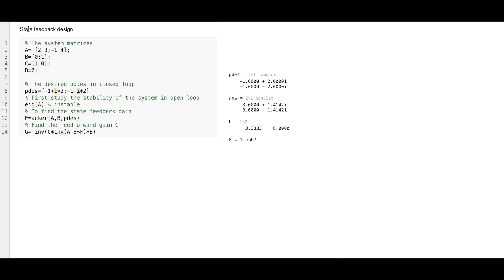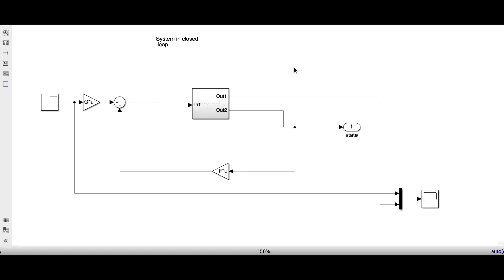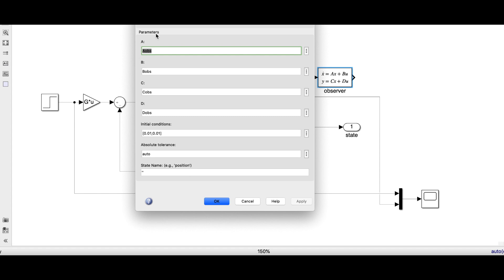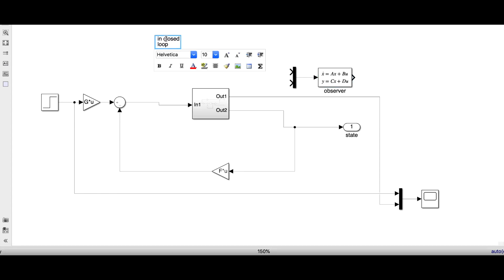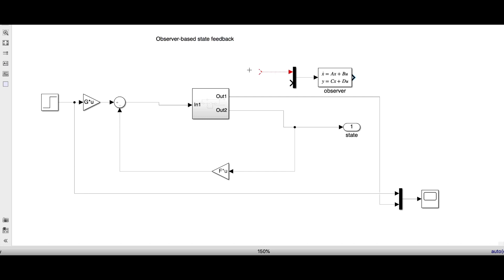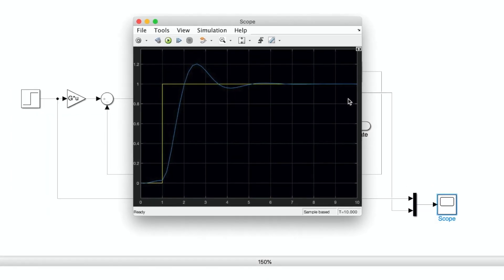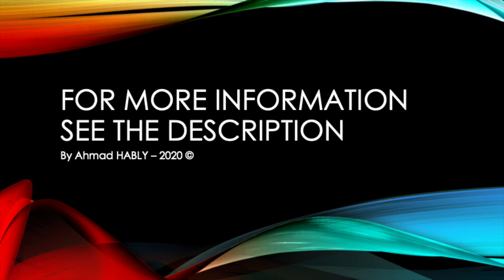Here I will implement the same thing in MATLAB Simulink. I will add the observer equations, choose minus five for the poles, and we get L and F. I will copy the observer obtained from the previous videos — A_obs, B_obs — and instead of taking x from the system, I will take x_hat from the observer. I will run the simulations and we again get the same result as in the previous video. For more information please see the description. Thank you.